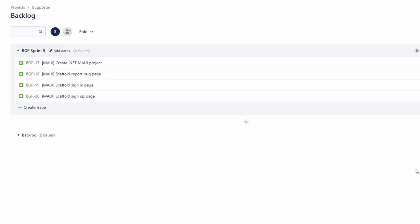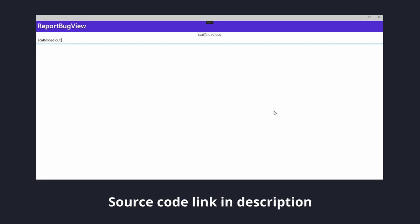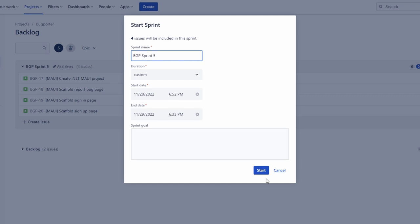Taking a look at the work we have on deck, I have a GRS sprint set up in our project. This sprint, we're going to start by creating our .NET MAUI project, and then we're going to get into scaffolding out the pages for our application. Right now we just need the report bug page, the sign-in page, and the sign-up page. These are just scaffolding out the pages, not going to be implementing them with UI and calling our backend. By the end of the sprint, we're just going to have a .NET MAUI project set up and some pages scaffolded out that implement some MVVM principles that we'll be able to pick up on future work. So let's start our sprint.